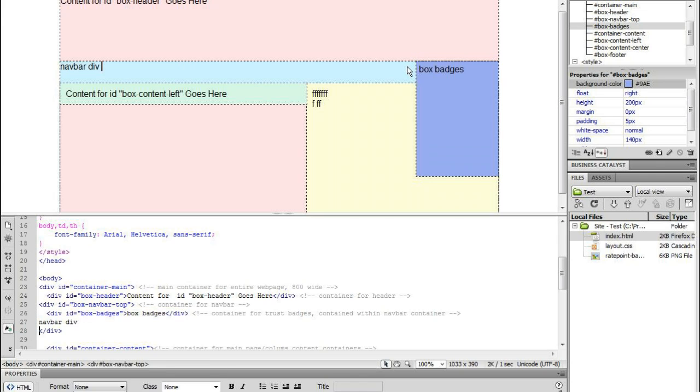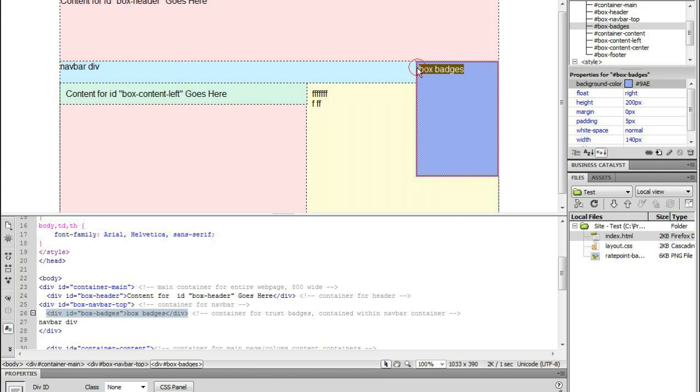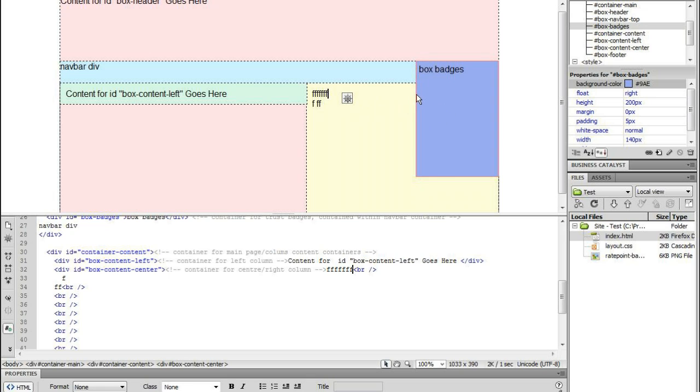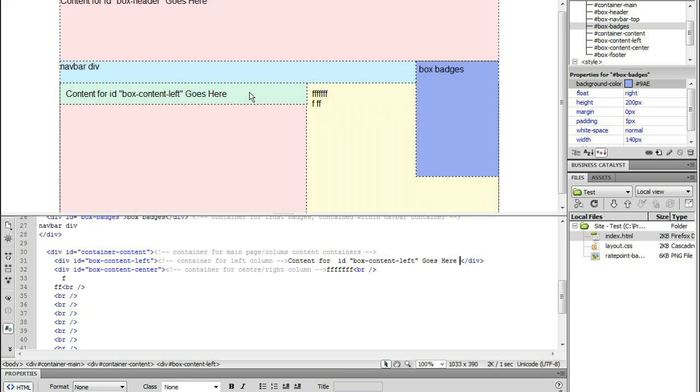And the great thing about putting it there is that it actually overlaps or covers over or hovers on top, floats on top of this container under here with the yellow one. So I've got the green as my left div container and the yellow as my right div container or column for my content.